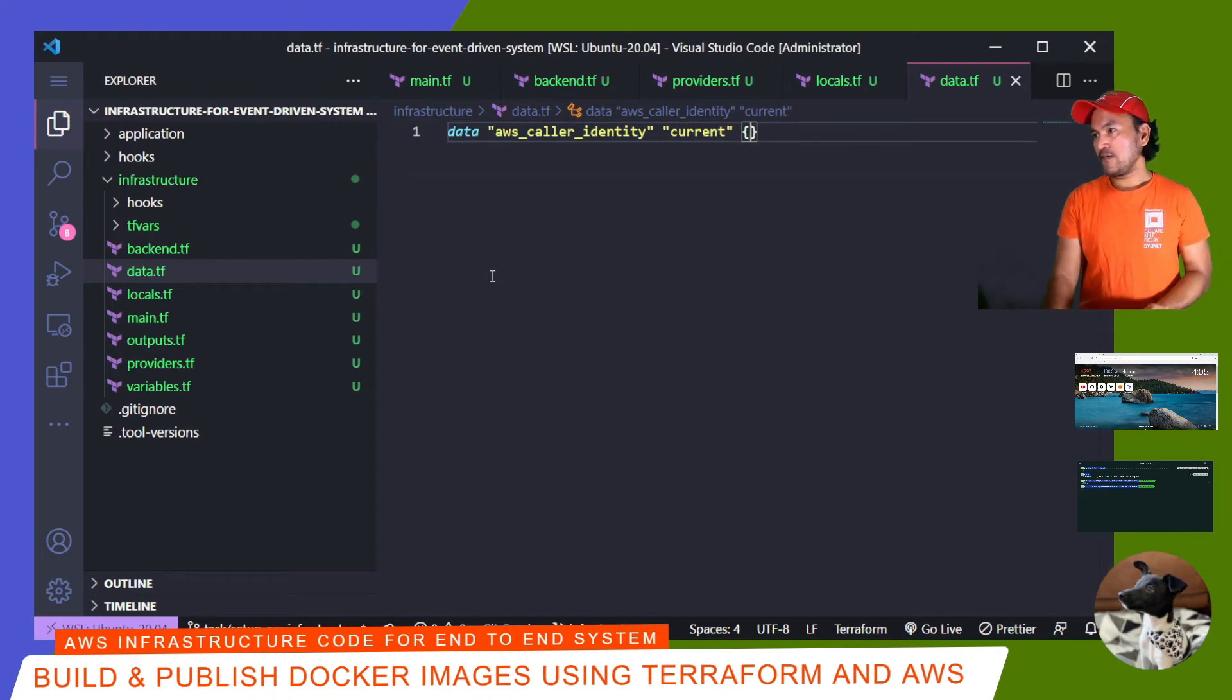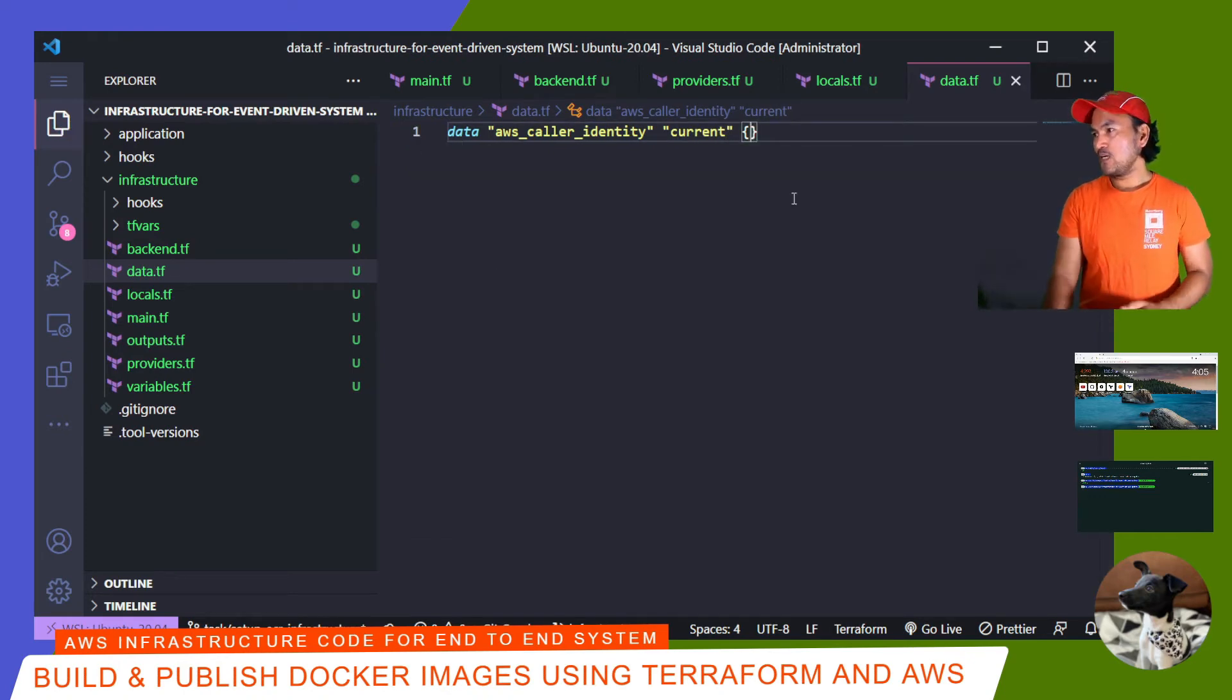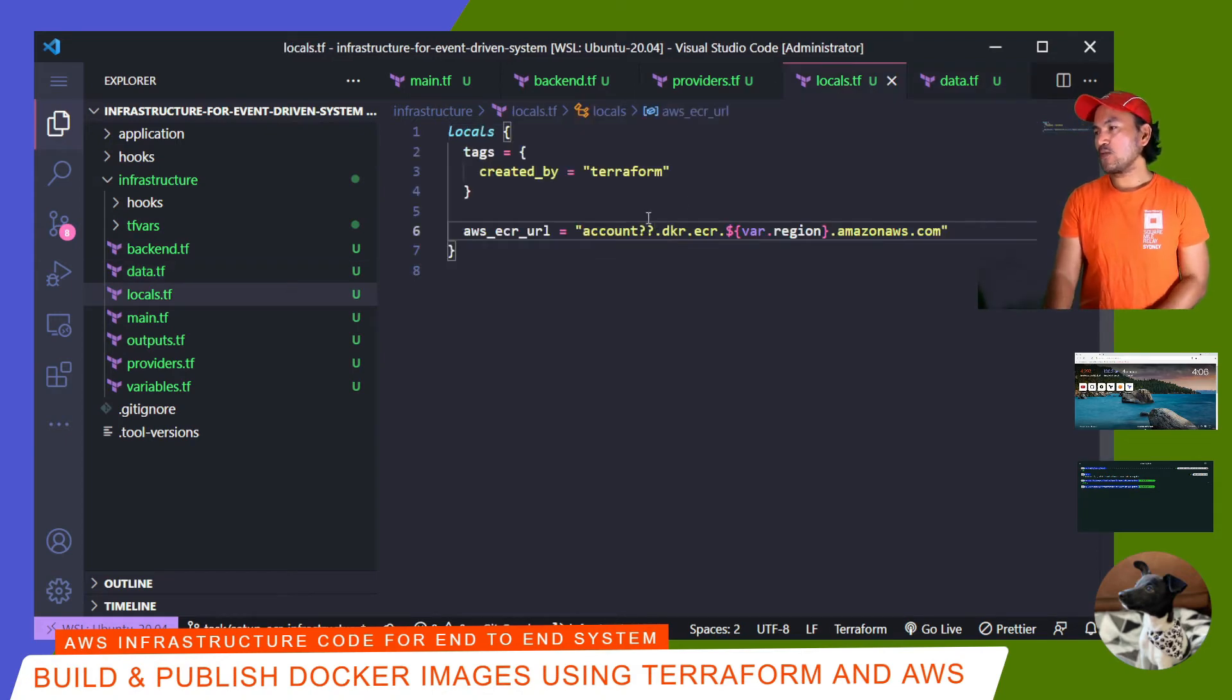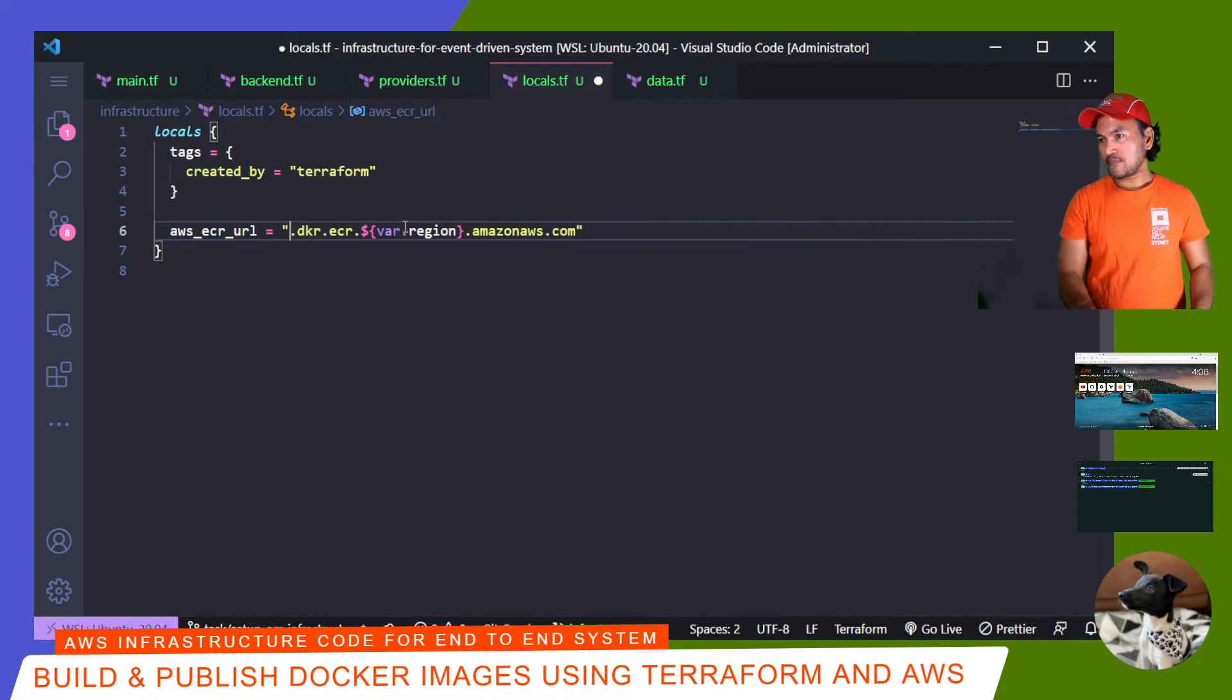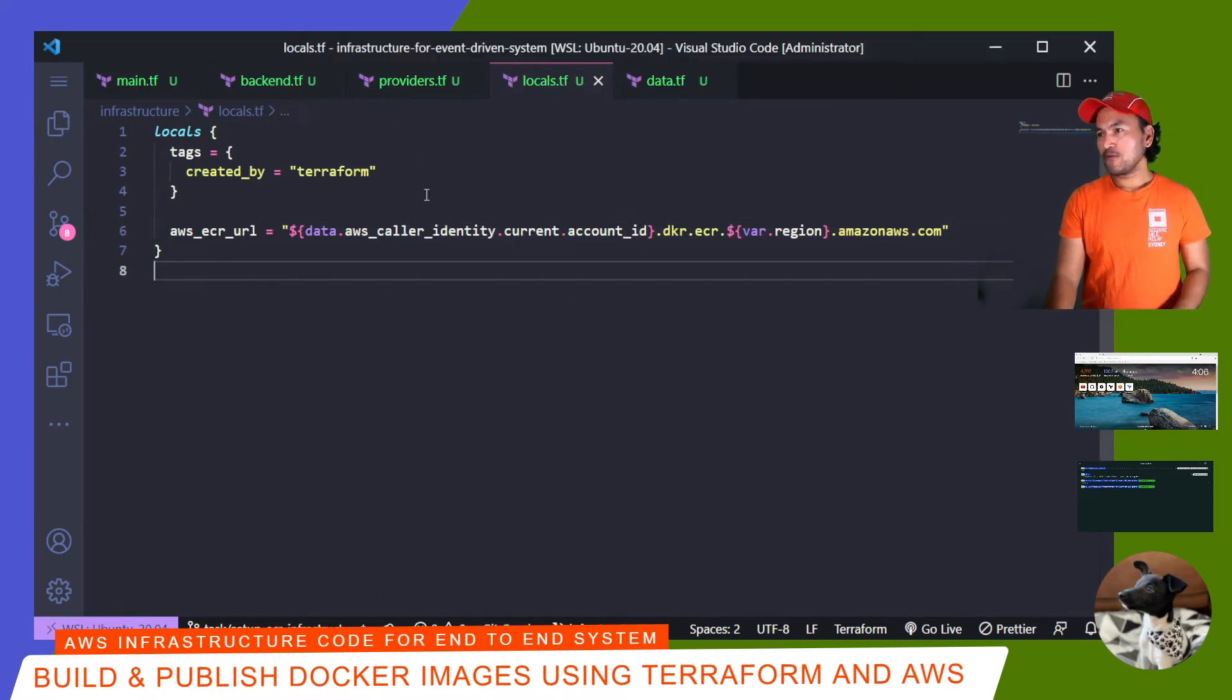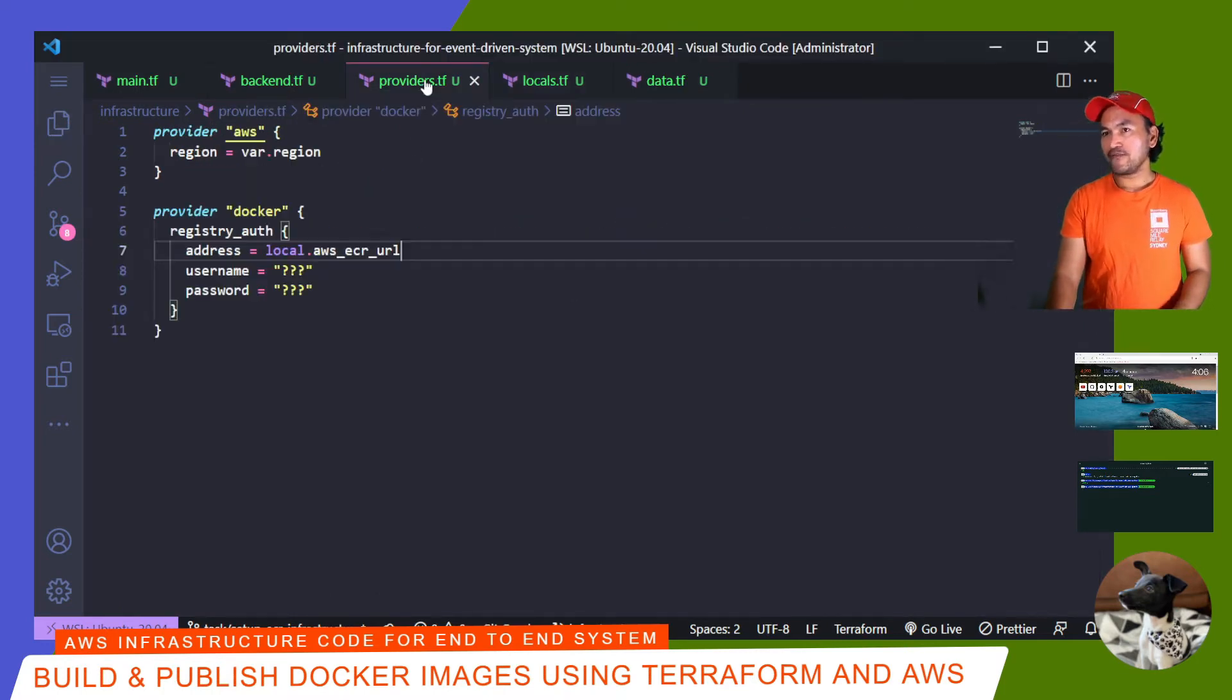Having set this data reference, I can then go back to my local.tf and have a reference to the account ID associated to that data reference.